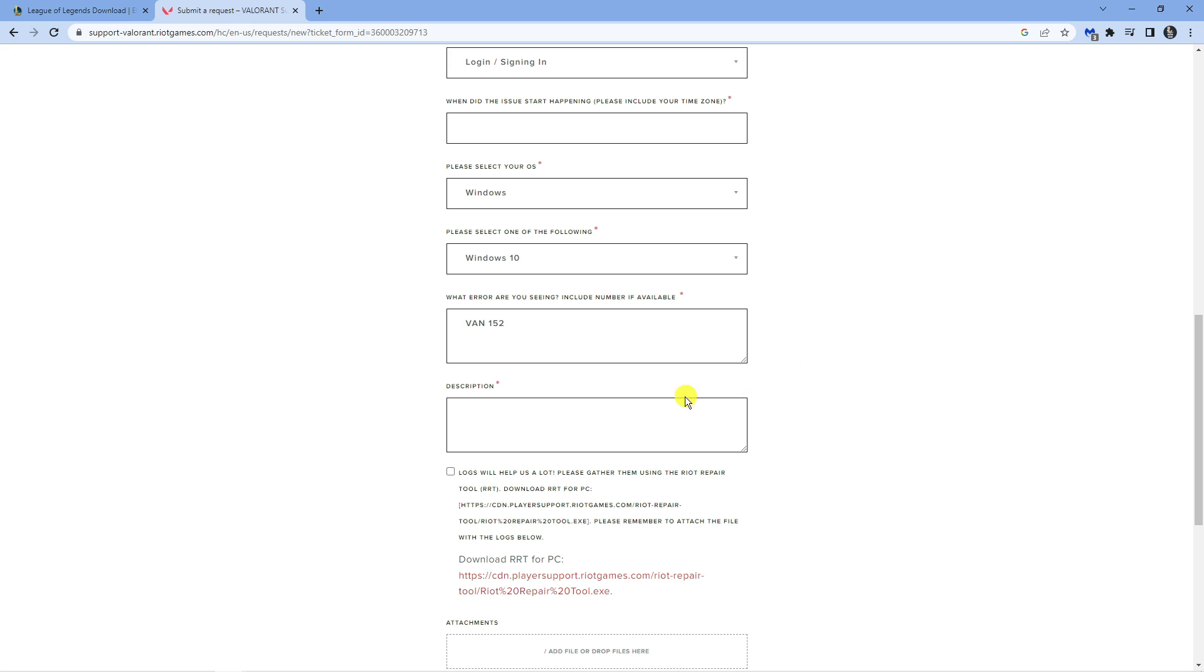Finally in the description you want to put something like this: Hey, please can you unban my hardware, my HWID. Your hardware ID is, then you want to go ahead and put your hardware ID into here.